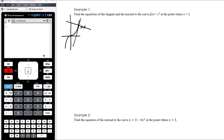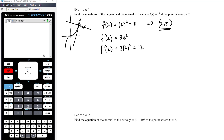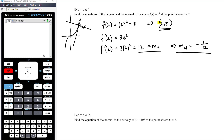We're going to need the point: when x = 2, y = 2³ = 8, so the point is (2, 8) — both lines go through this point. If you're only given the x-coordinate, you need to find the y-coordinate. We also need the gradient: the derivative is 3x², and when x = 2 that's 3 × 4 = 12. So the gradient of the tangent is 12, which means the gradient of the normal is the negative reciprocal: −1/12.